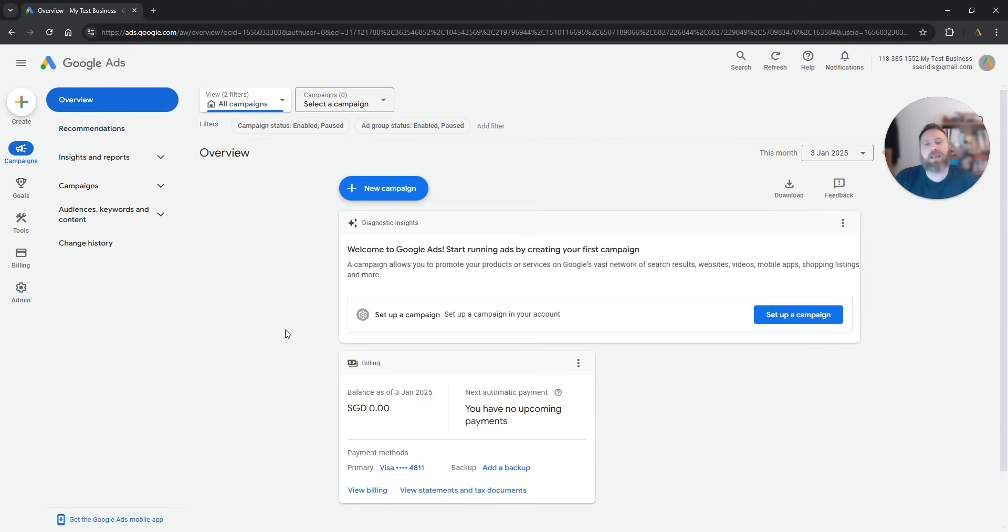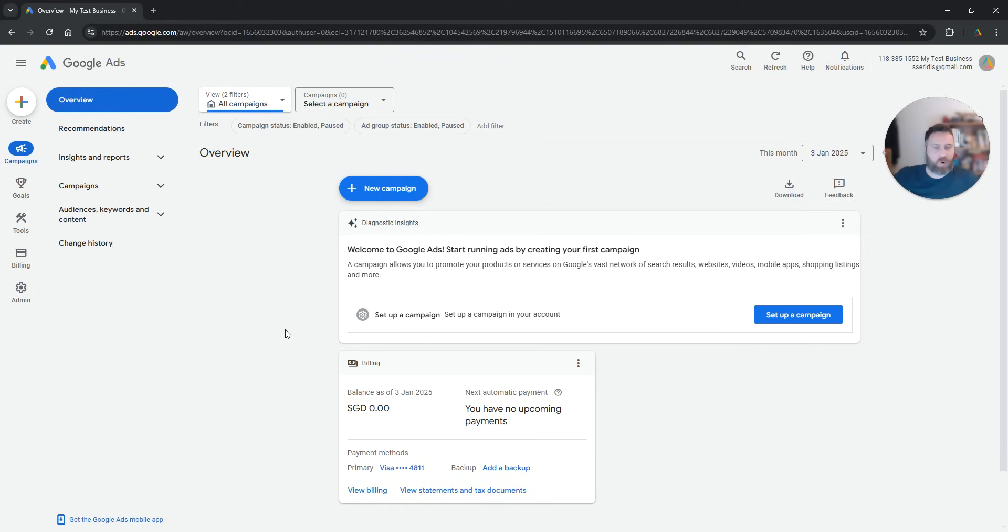And finally, we created a Google Ads account without creating a campaign.